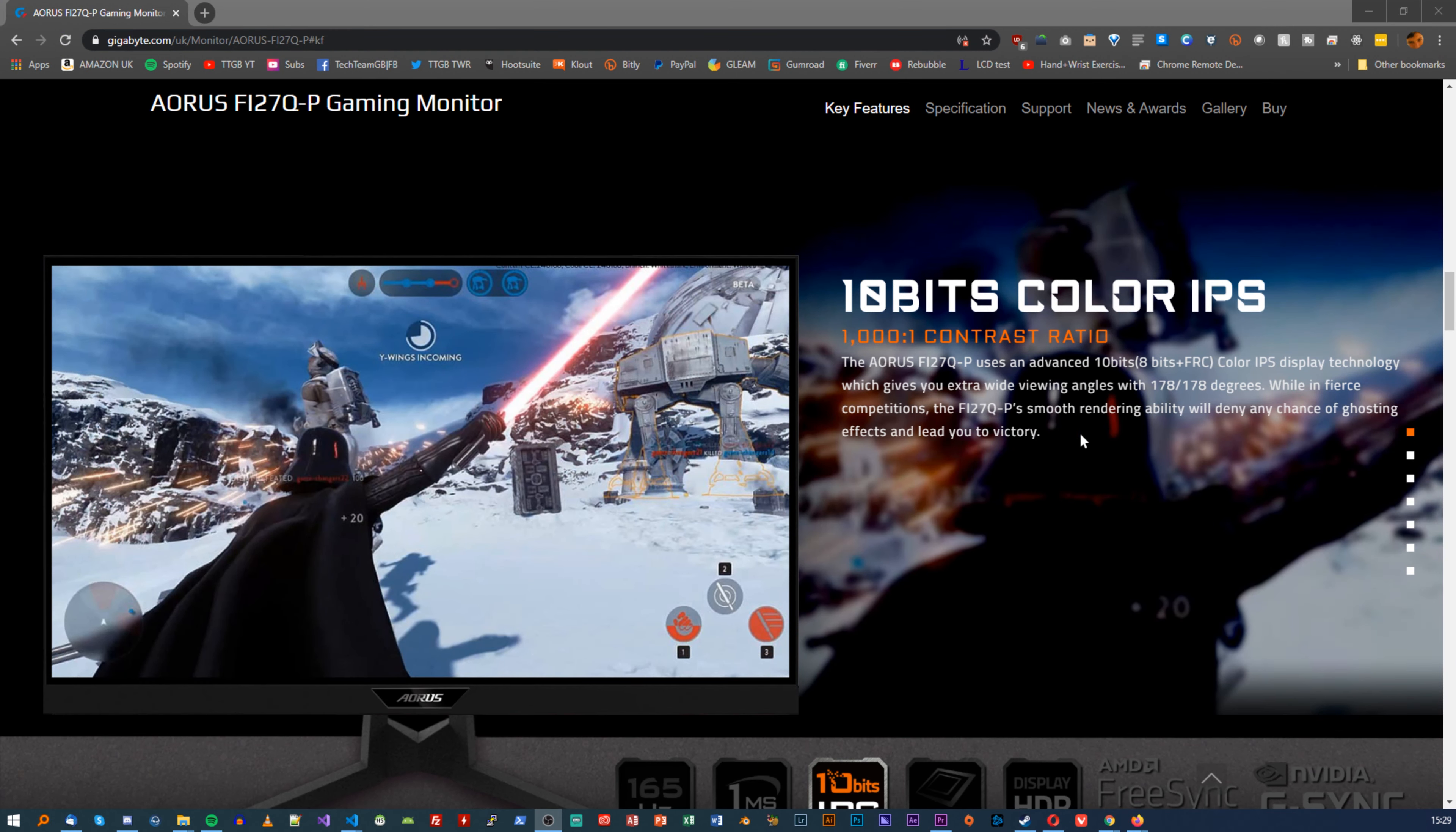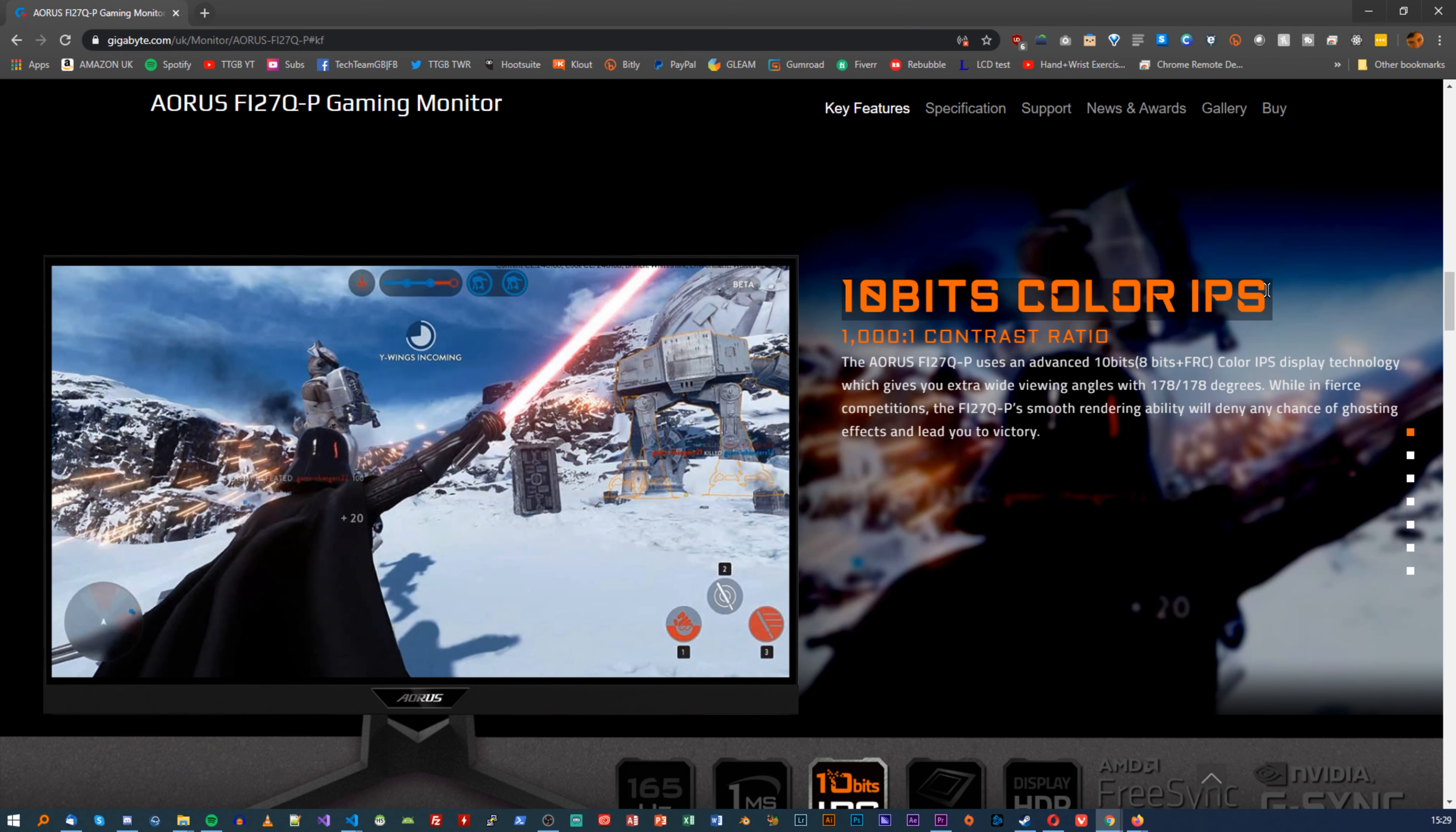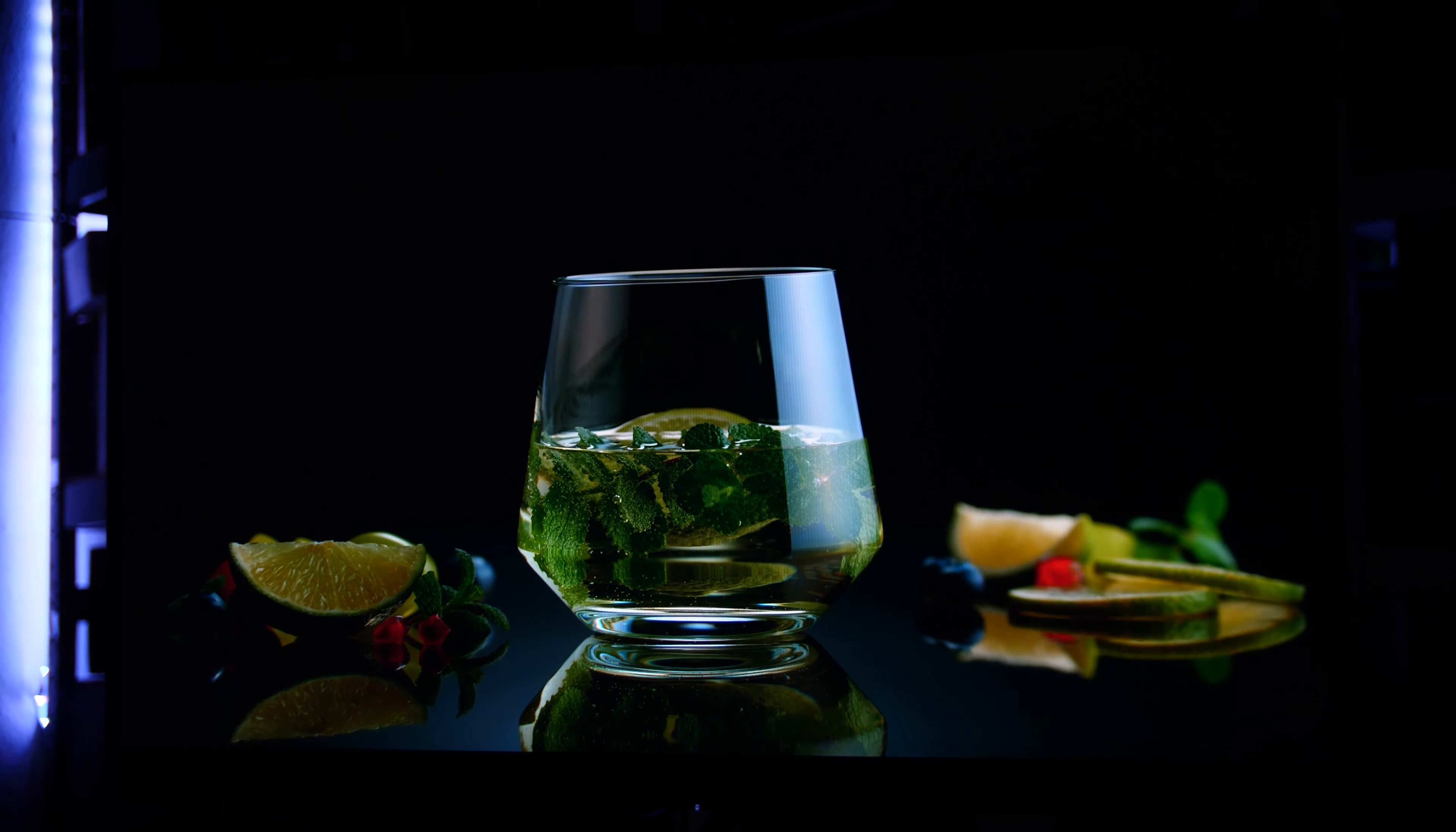As for colors, like I mentioned, Gigabyte claims that this is a 10-bit monitor, and in fact Windows would tell you it is as well, but they later correct themselves and say that it's 8-bit with FRC, or frame rate control. Now, while that's not quite an out-and-out lie, it is a little bit deceptive, as a true 10-bit monitor will be able to provide better and more colors than 8-bit with FRC, but it is still better than standard 8-bit. I'm not convinced that they should really be calling it 10-bit, but whatever.